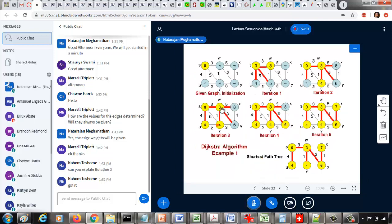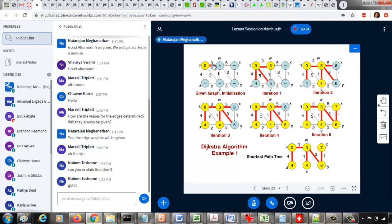Let me use an example with a given graph. The minimum weight path from the source vertex S to X is the path S to W, W to Y, Y to X, and the weight of that path is 3 plus 3 plus 1, so the weight is 7. That's the minimum weight path from S to X. Even though there is a path from S to X involving just two edges of weight 3 and 5, giving 3 plus 5 equals 8, it has fewer edges but a larger sum of edge weights.